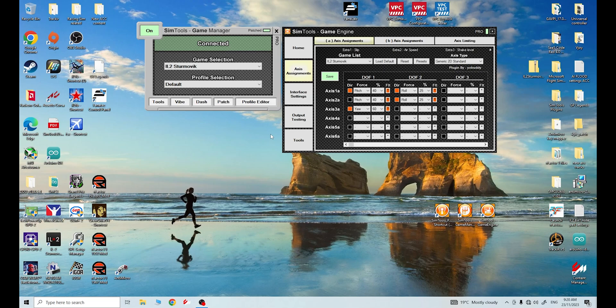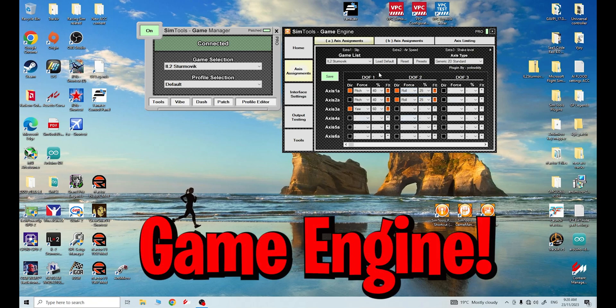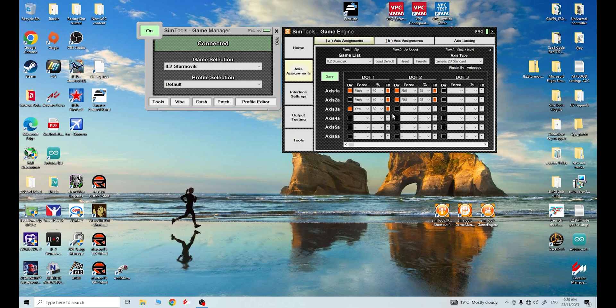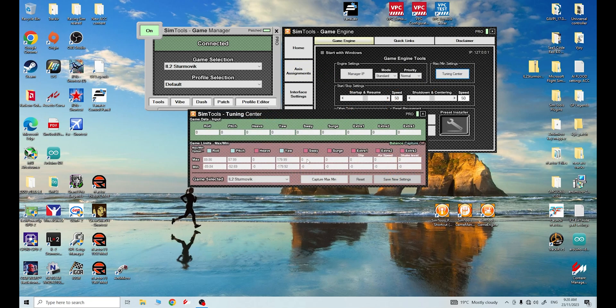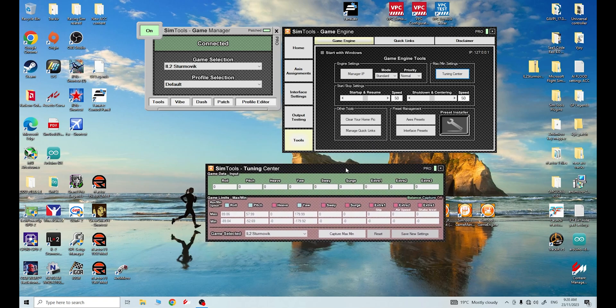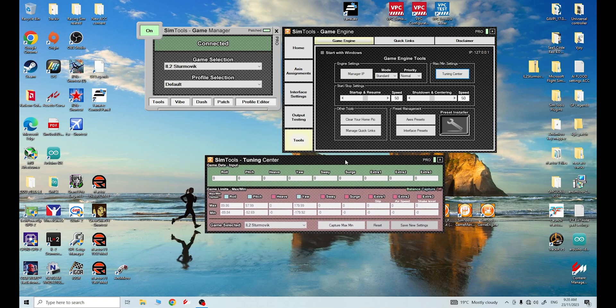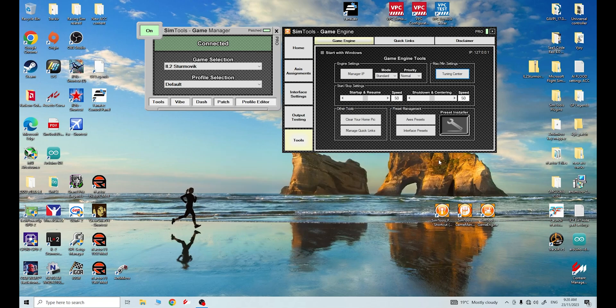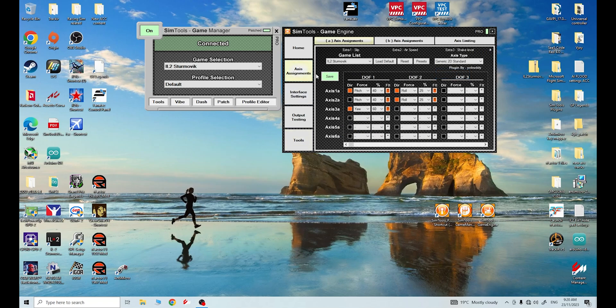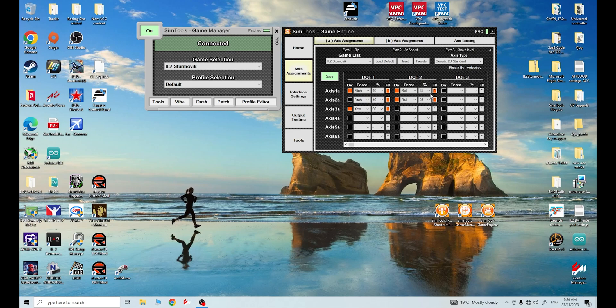This demonstration is based off the settings that we see here in Game Manager. The other important thing to note is that this is after we have done a tuning center min-max capture, which we did in the last video. I will provide a link in the description. We've already done a tuning center min-max capture, so I've been able to now set my degrees of force in Game Engine accordingly. The result of this is my roll is now sitting on 25, and I don't need to go any higher than that.